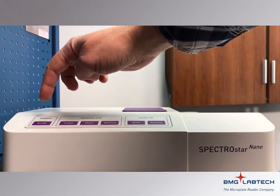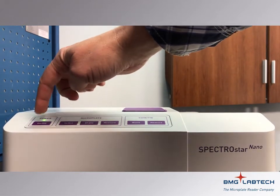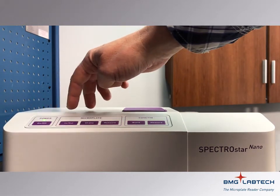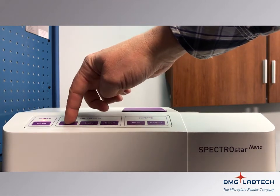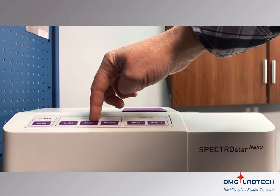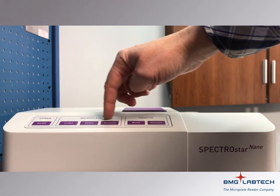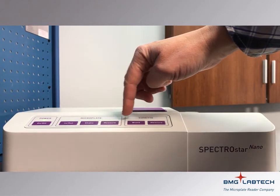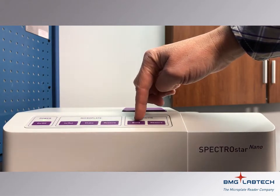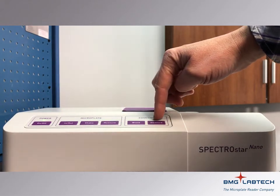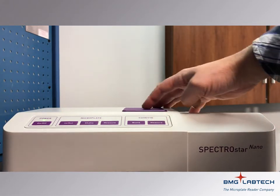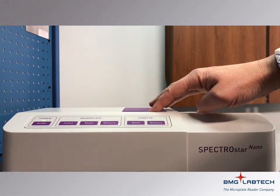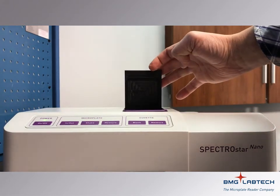On the front of the reader you will find the power button, buttons that move the plate in and out, shake the plate, measure the plate, also controls to blank and measure a cuvette. The cuvette port is accessible on the top of the reader.